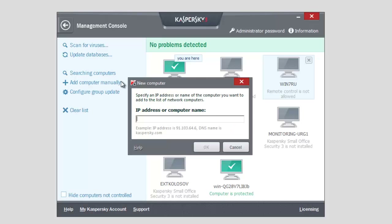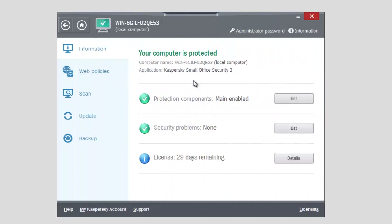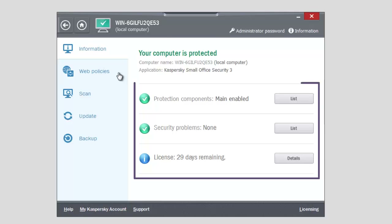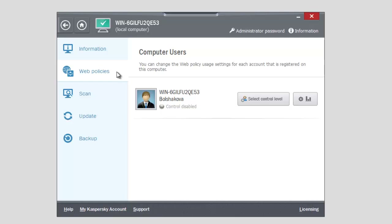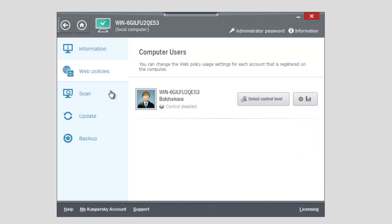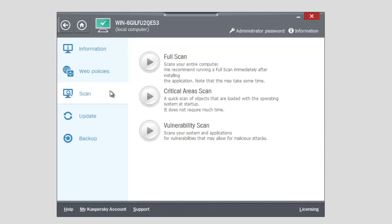With Management Console, you can do the following: view security problems of the selected PC and solve some of them remotely; restrict the time of using the internet; disable access to certain websites or starting certain programs.